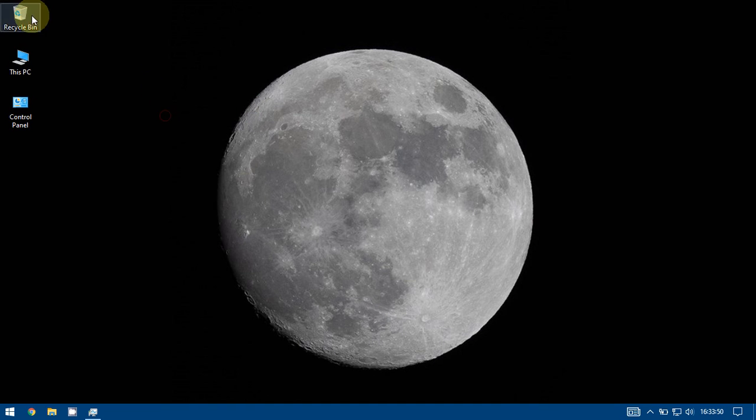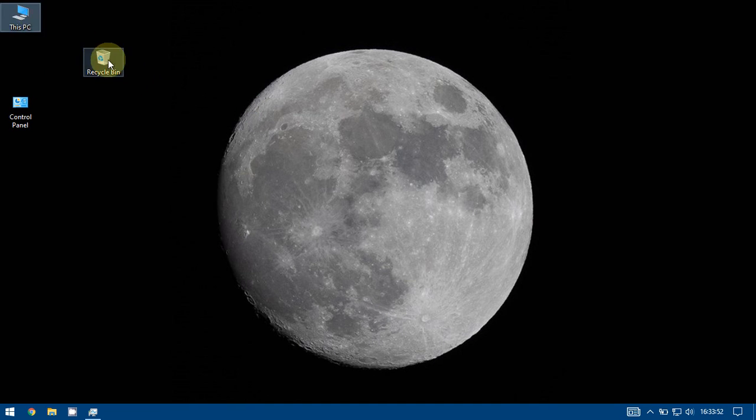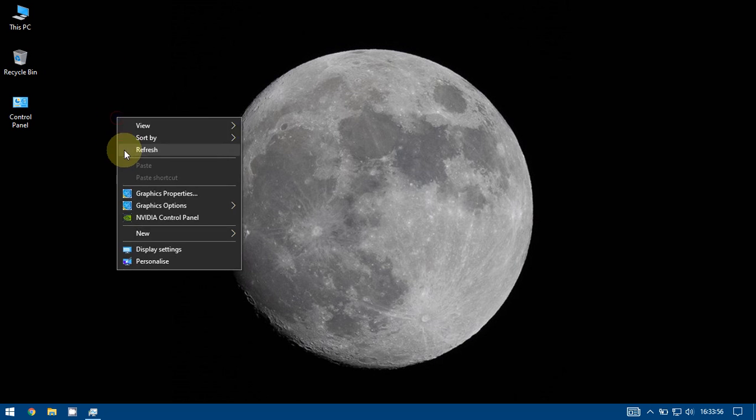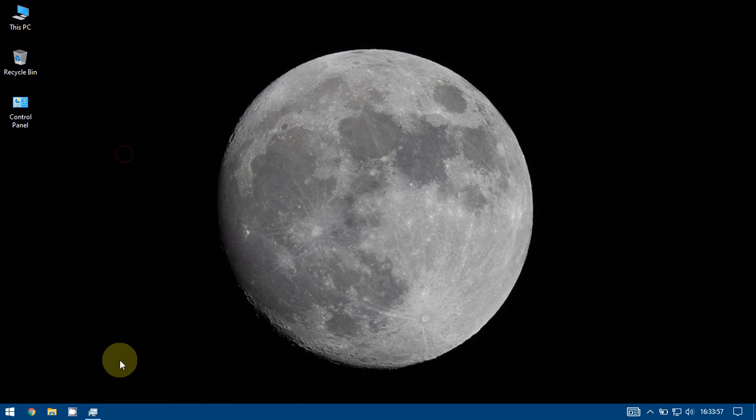And I want to rearrange, I want This PC on the top. So this way we get all those icons back on the desktop. Thank you.